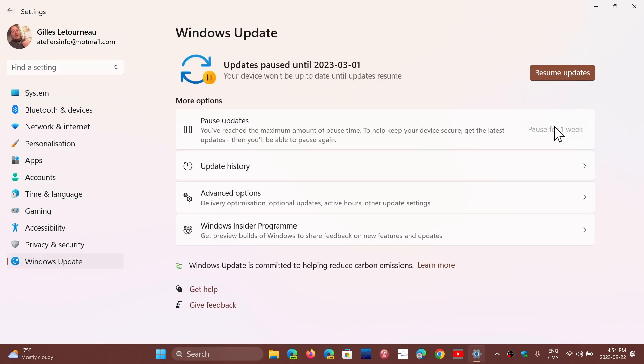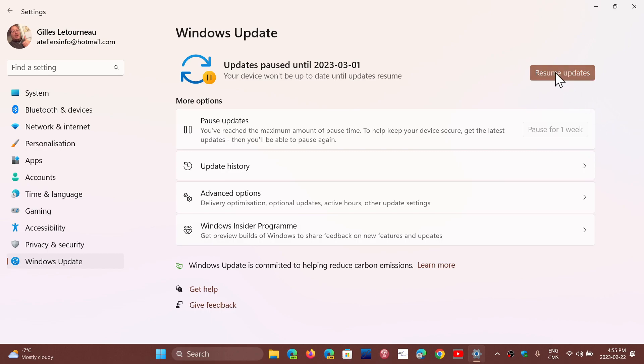But some of you might have a second click available. You can click again, and then it can give you up to 5 weeks, which gives you 35 days.